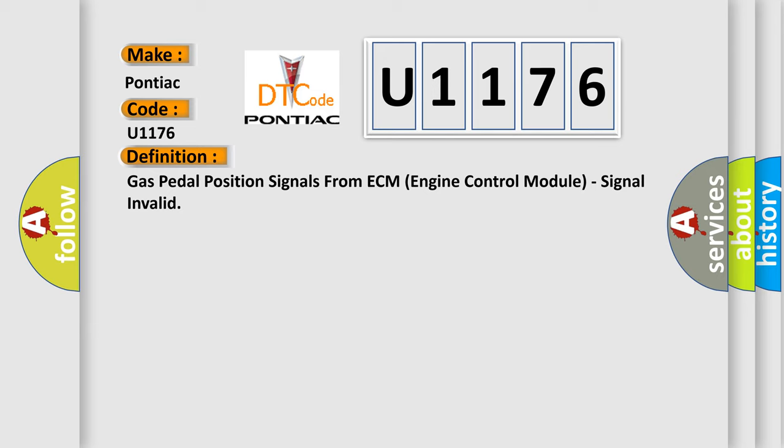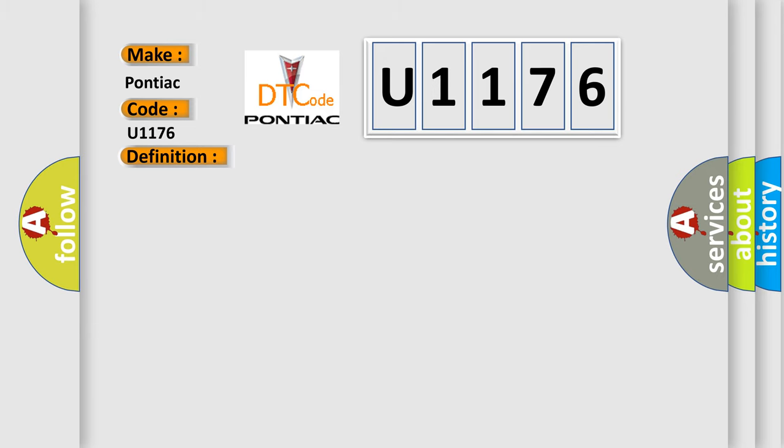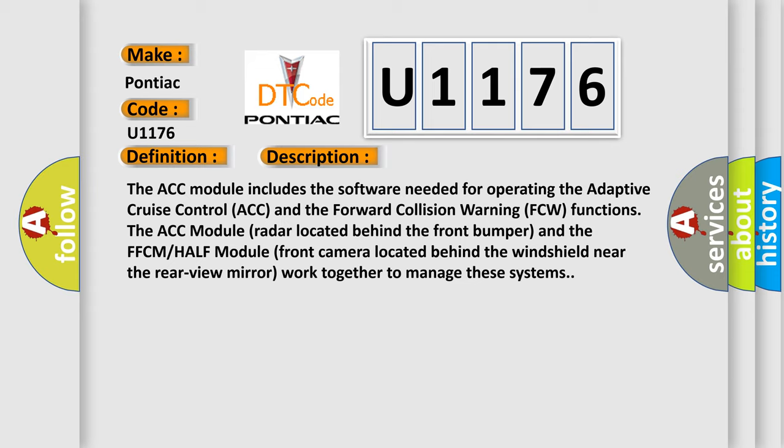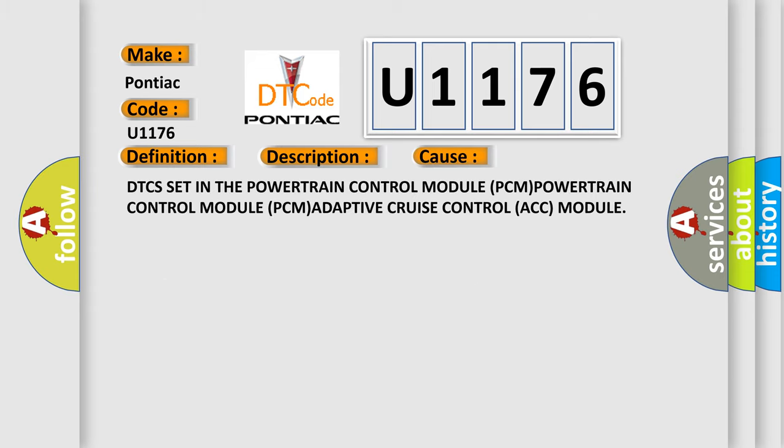And now a short description of this DTC code. The ACC module includes the software needed for operating the adaptive cruise control (ACC) and the forward collision warning (FCW) functions. The ACC module radar located behind the front bumper and the FCM module front camera located behind the windshield near the rearview mirror work together to manage these systems. This diagnostic error occurs most often when DTCs are set in the powertrain control module (PCM) or adaptive cruise control (ACC) module.